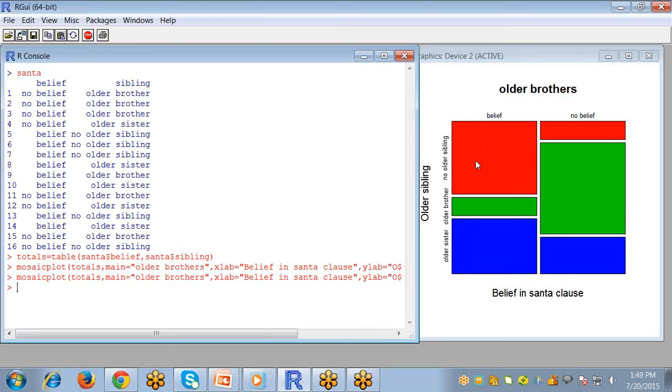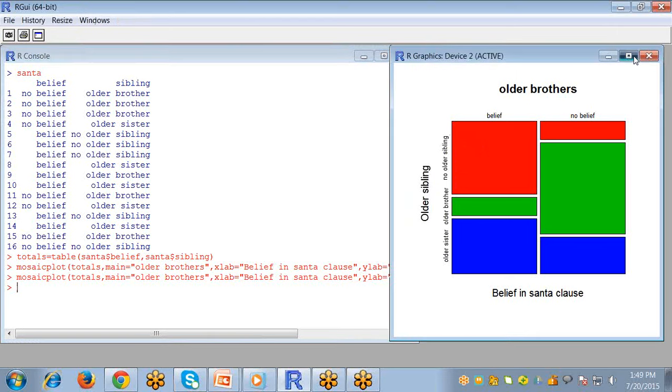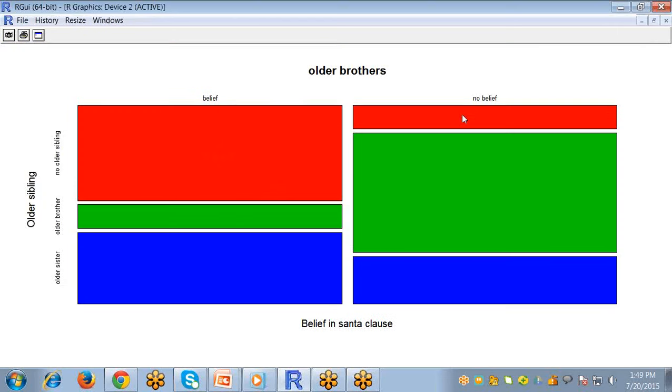So you can see clearly the no older sibling is denoted by the red color, older brother by green, and older sister by blue color.